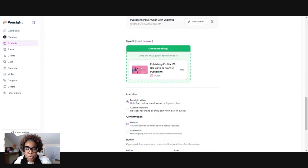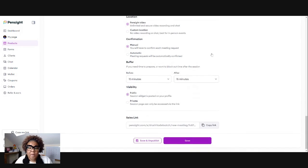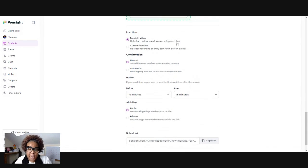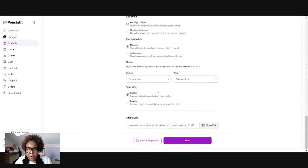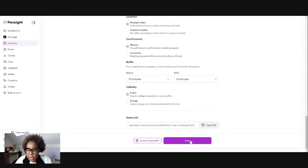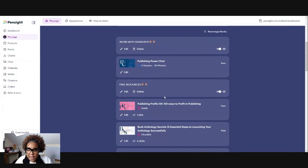So once you put your upsell there, it's just a click of a button. So I have my location is a Pensight video. I have that confirmation there. I have my buffer time and I have it that's public. And then I'm going to hit save. So that saves that.